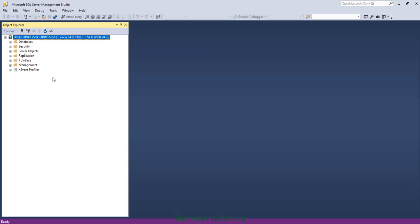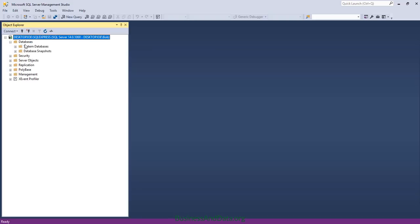Now we have finished installing everything, the backend as well as SQL Management Studio. Let's take a look at the interface. Up here we have the server and we have the database. Right now I don't have any tables created or any database created.